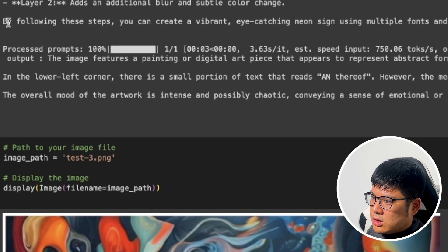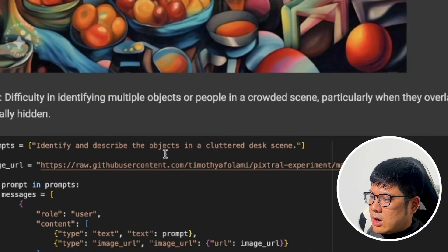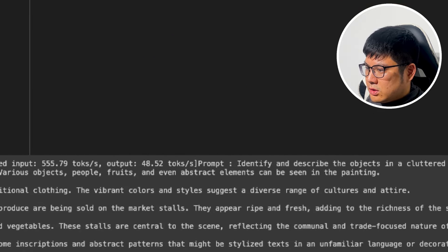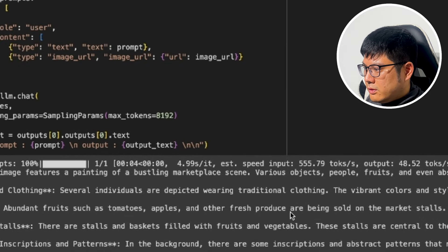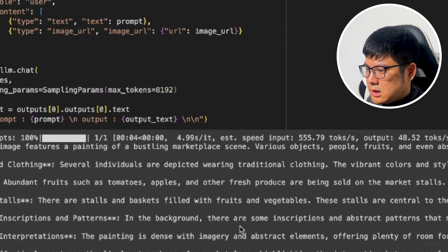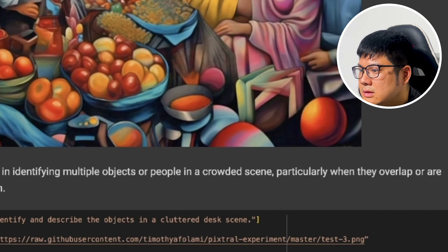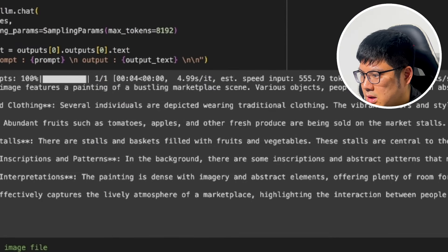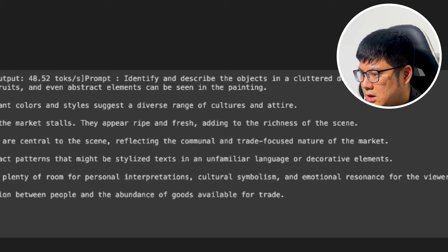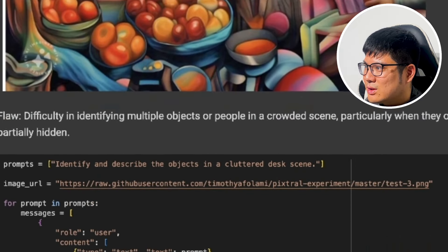The next image test shows a market scene with different people, and we want to identify and describe the objects. It correctly identifies individuals wearing traditional clothing with vibrant colors, abundant fruits like tomatoes and apples being sold at market stalls, and baskets of fruits and vegetables. However, it also mentions abstract patterns in the background that might be stylized text, which I don't see in the image — so it hallucinated some details, but for the most part it got it right.